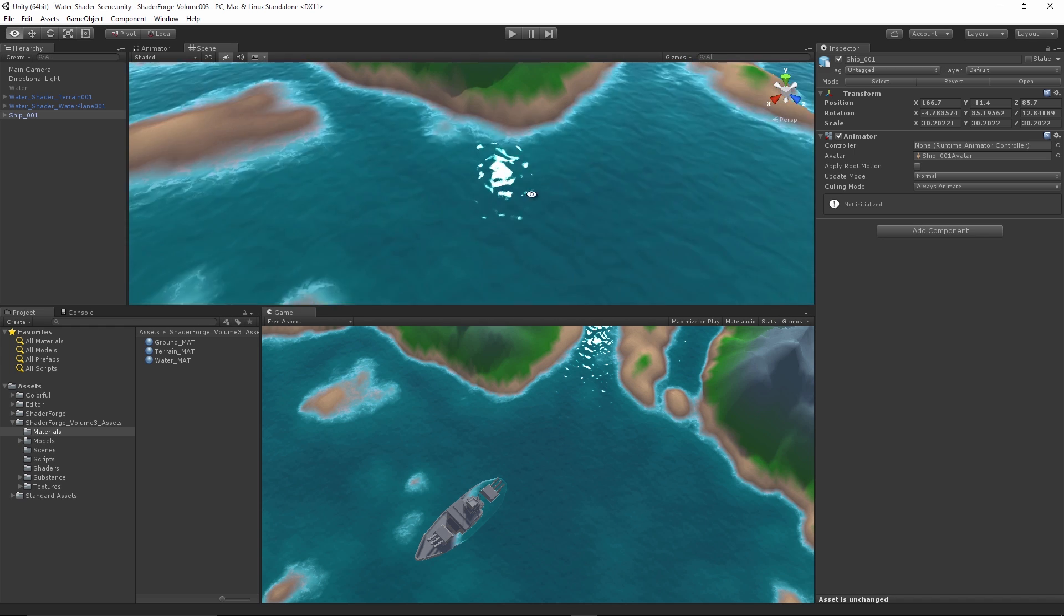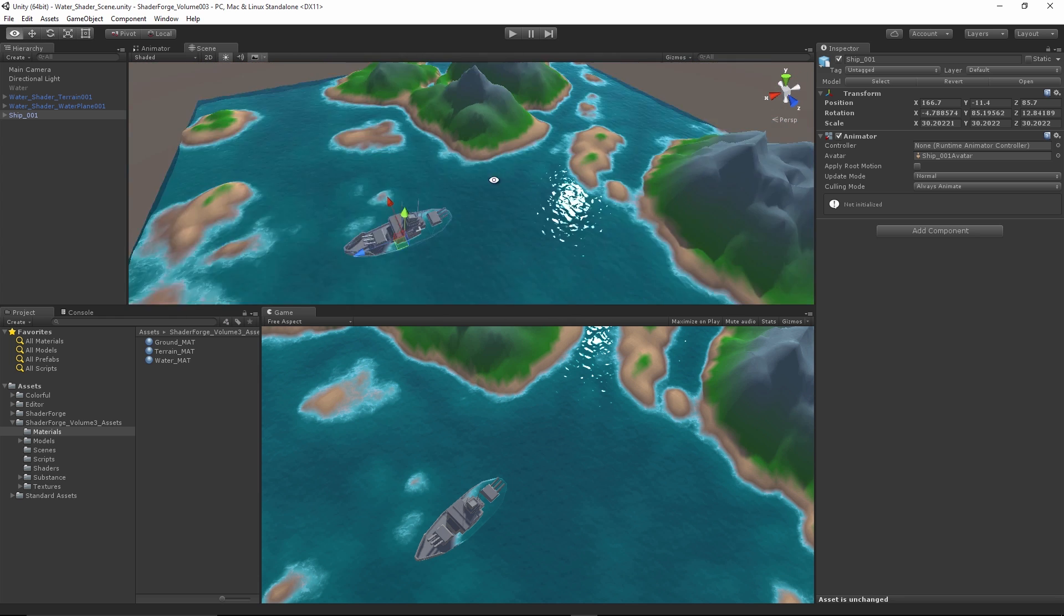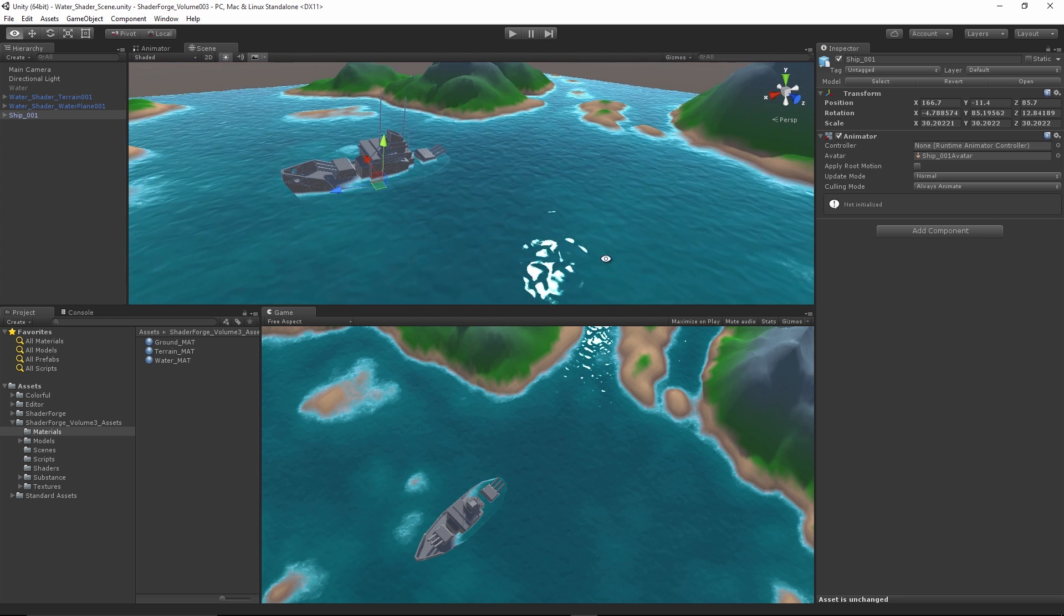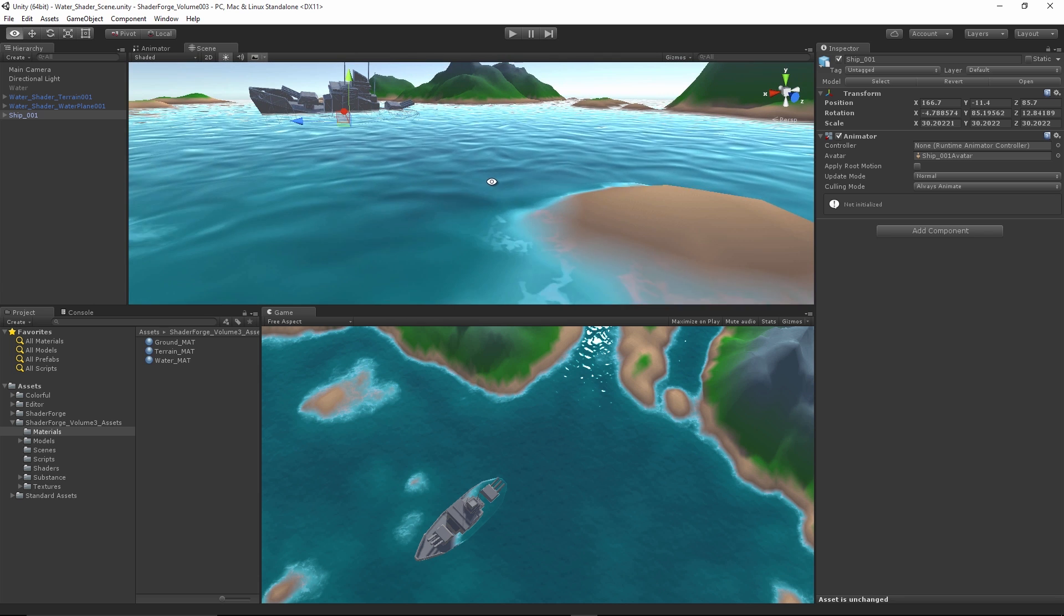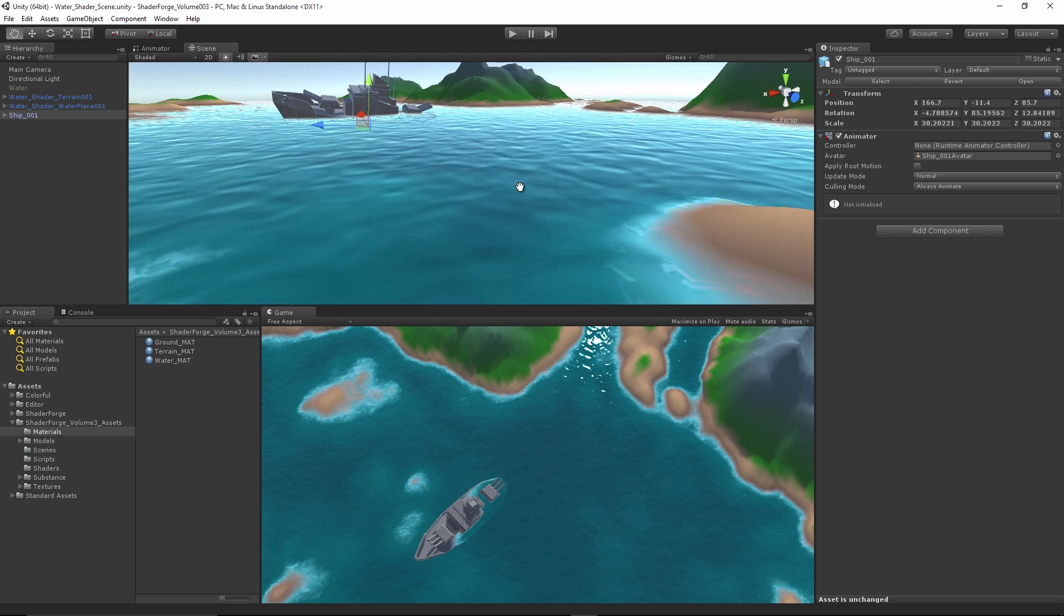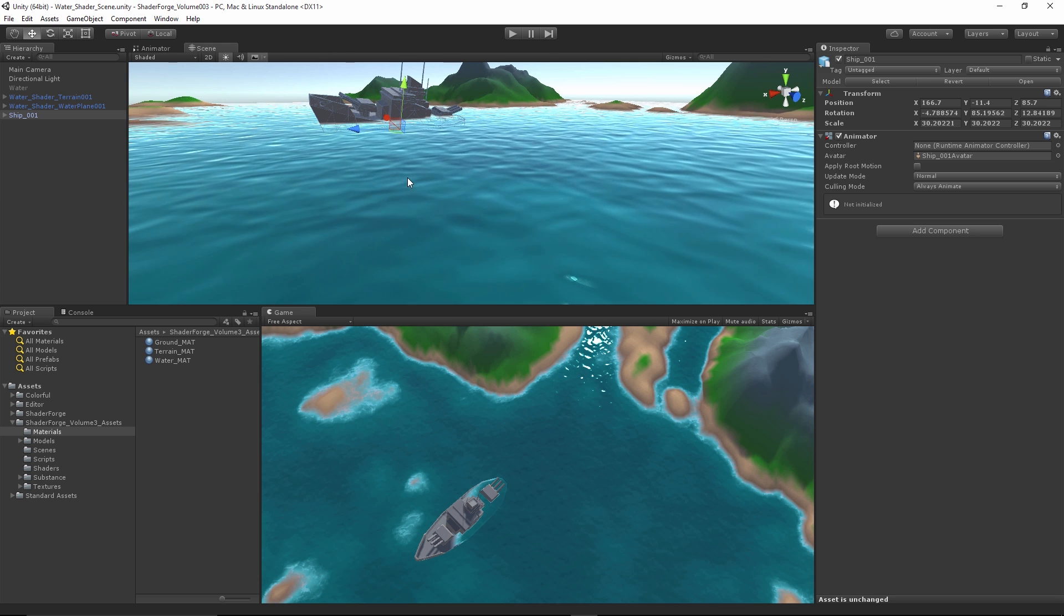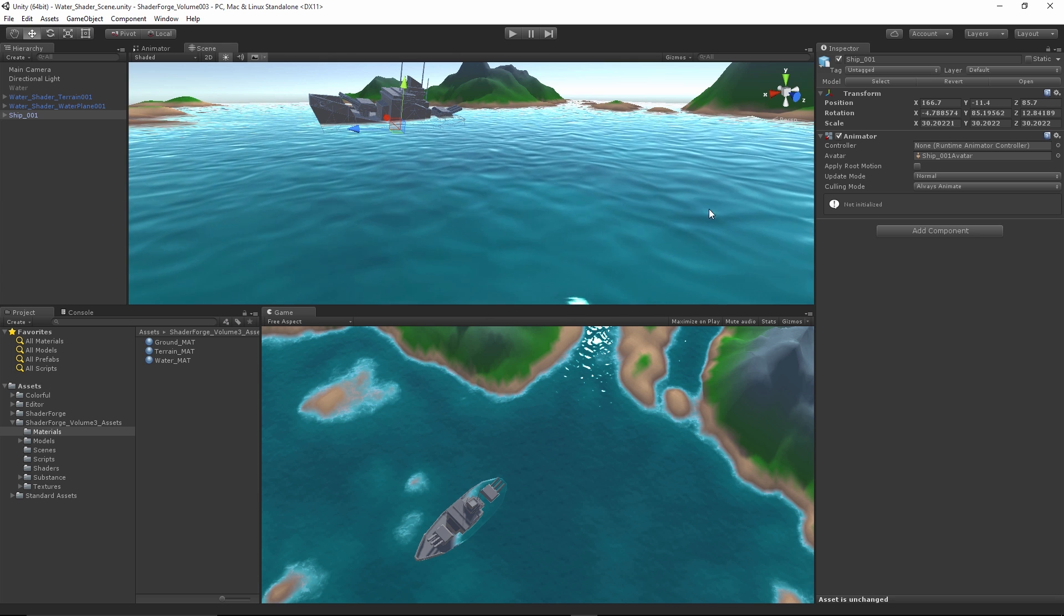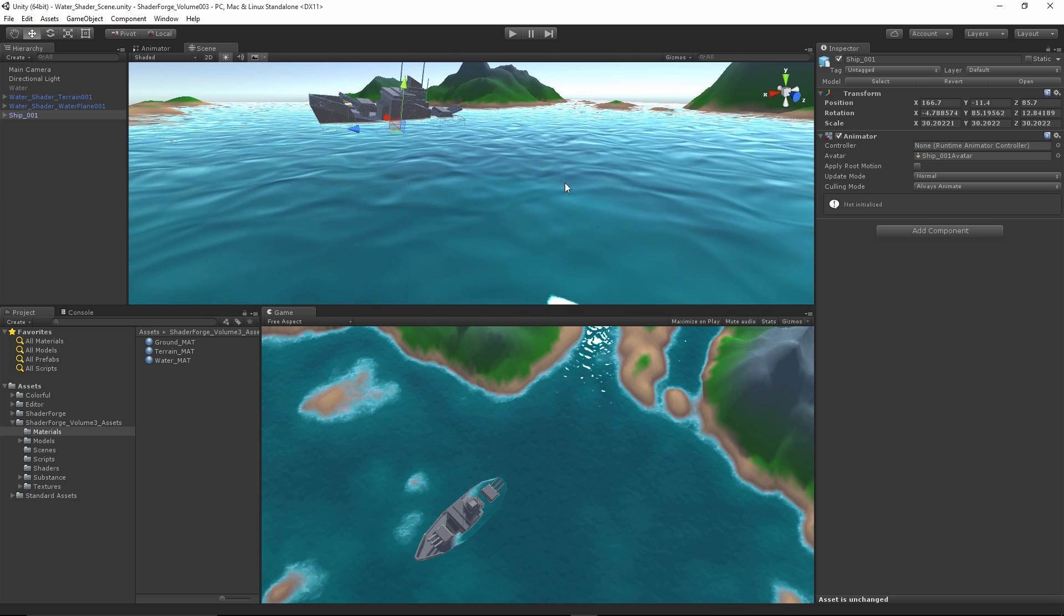We are also going to go over how to create the foam on the edges over here. We are also going to go over how to add in the vertex animation so we get this kind of nice wavy look to it. Now we can also tweak it and add more undulations and stuff like that. You can change the speed. Everything is modifiable.